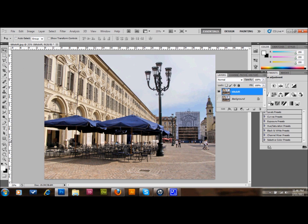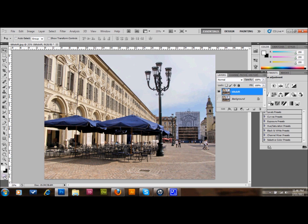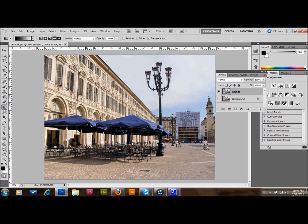The first thing you want to do is enter your quick mask mode. You either do it by clicking this down here or by pressing Q on the keyboard. And then what you want to do is grab your gradient tool and you make a selection of the area that you don't want to be blurred. So I want the middle area right here to be blurred so I'm going to go ahead and try to select that.